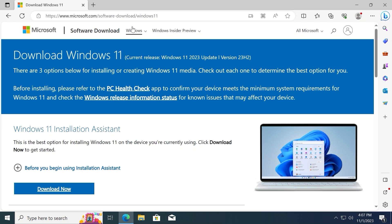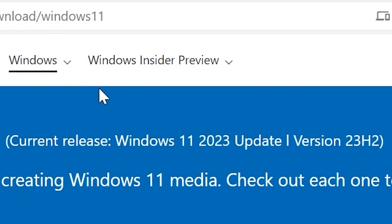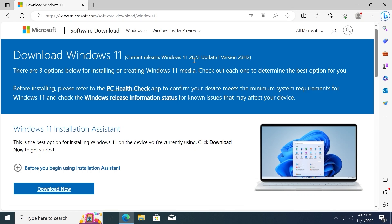And look at this. Current release, Windows 11 2023 update version 23H2. Yep, it's finally happened. Microsoft released 23H2 version officially.